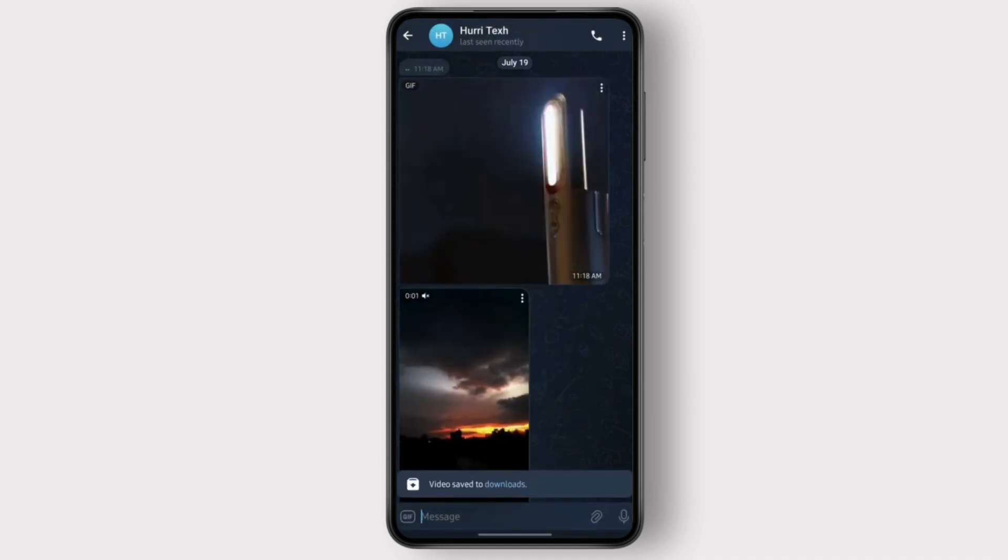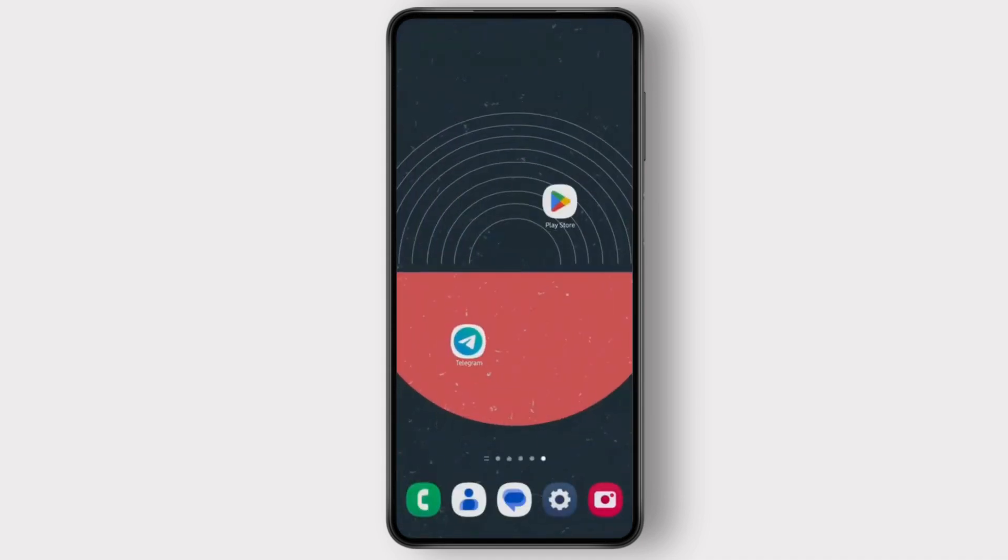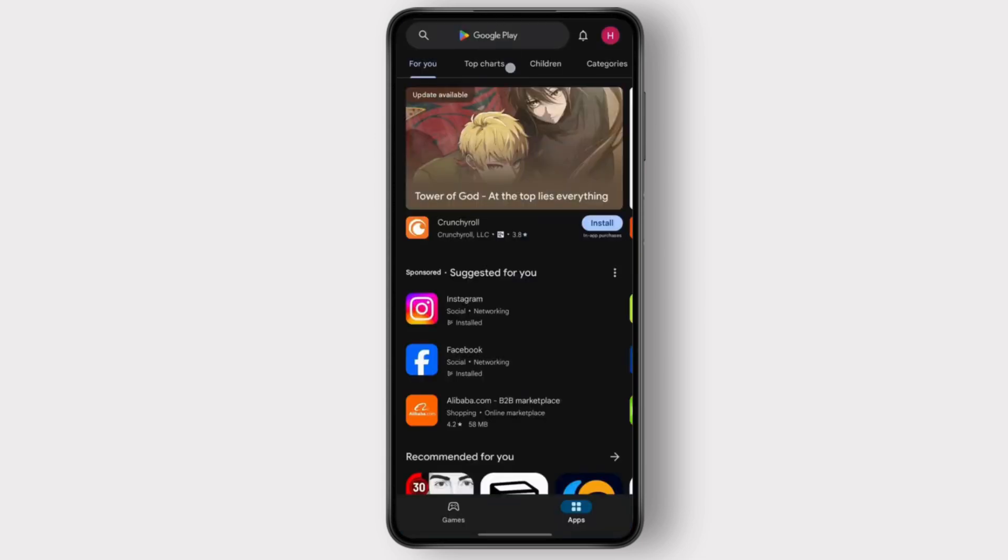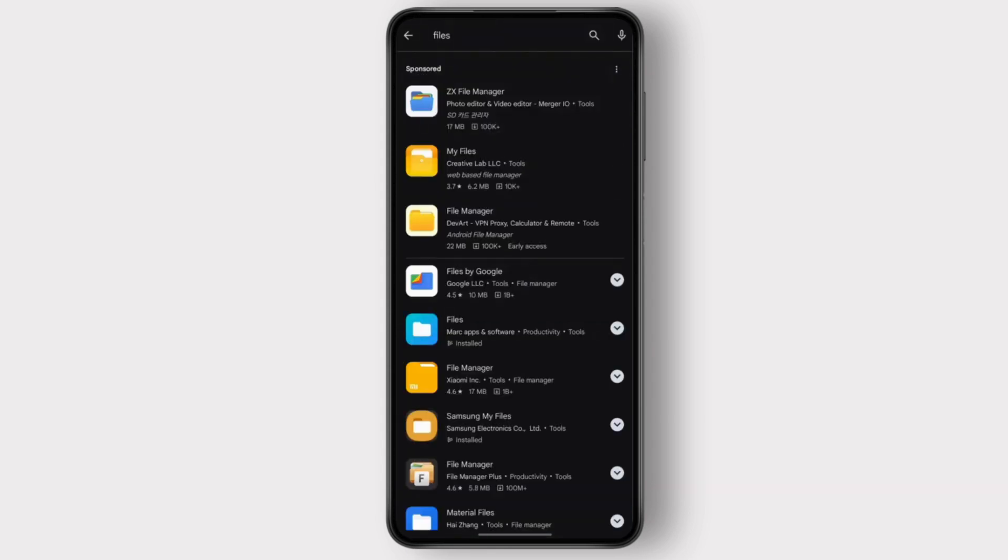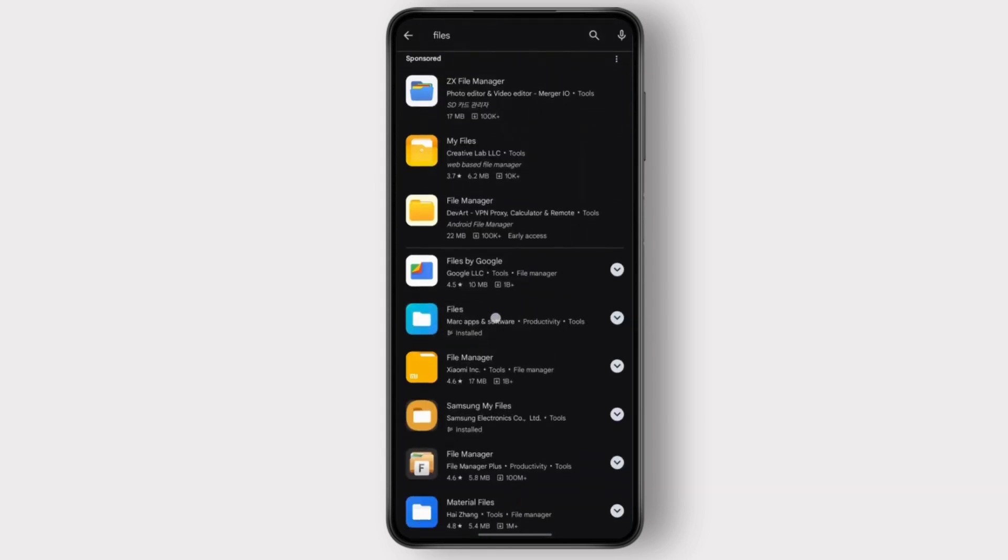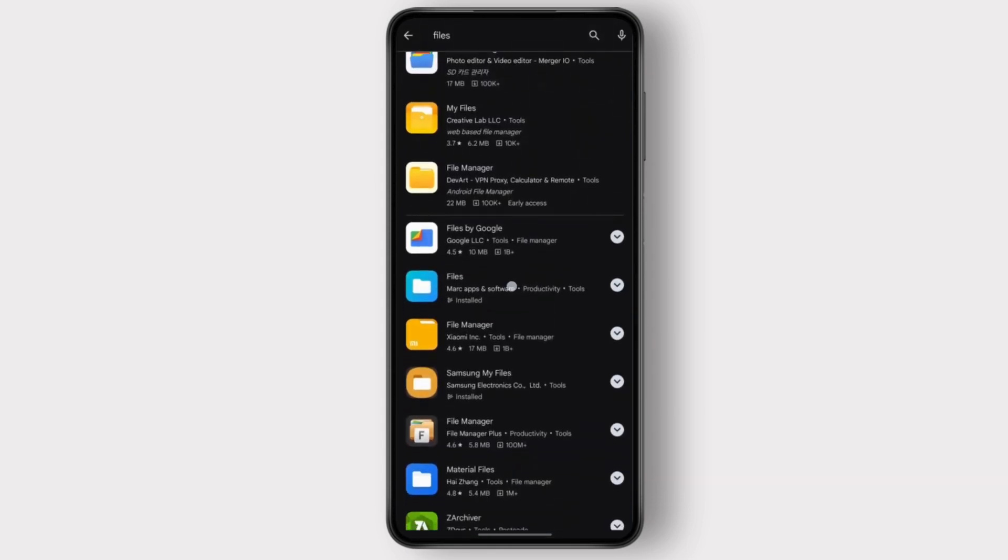Once you do that, you come back and then you have to open your Play Store. Once your Play Store is open, you just search for files here, and the first thing that shows up after the Google Files by Google is this blue one.